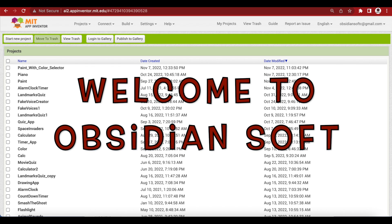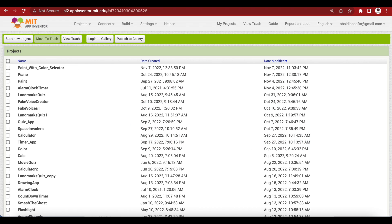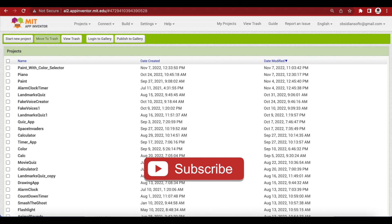Hello everyone and welcome to Obsidian Soft. In today's class, I will teach you how to make an app that we can use to make a shopping list or a to-do list. We will just have one screen in this app.